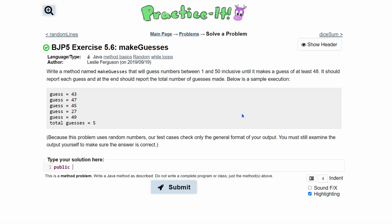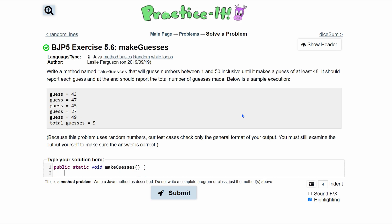So the first thing we need to do is our method header. It's going to be public static — not that it's always the case, this is just what we've been doing for the past couple of exercises. It's not going to return anything; we're just going to print, so it's going to be of type void. And then we have our name make guesses, no parameters, followed by a bracket to end our header.